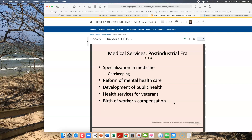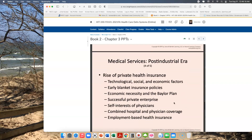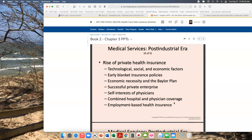Mental health care was reformed, public health was developed, veterans health services began to be focused on, and workers' compensation reform occurred. We saw the rise of private health insurance driven by technological, social, and economic factors. There were early blanket insurance policies, economic necessity, and the Baylor plan came into being with hospitals.